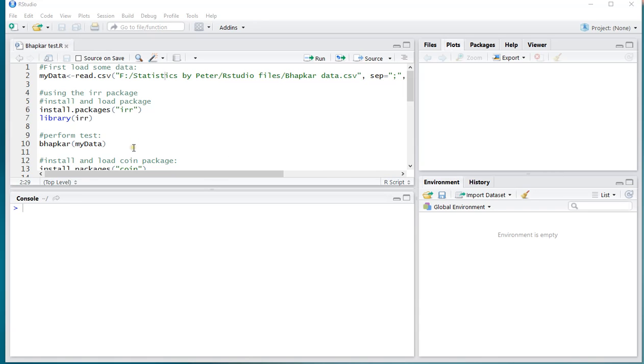Welcome, in this video I'm going to show you how you can perform a Bowker test using R, or specifically RStudio.